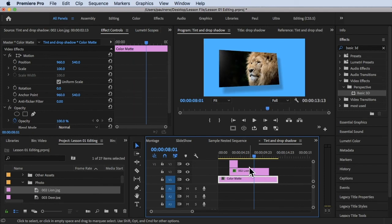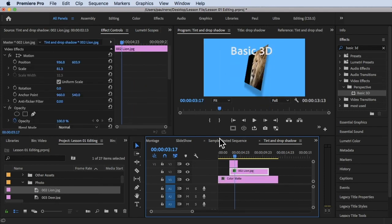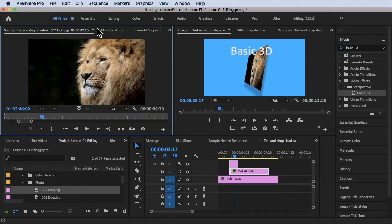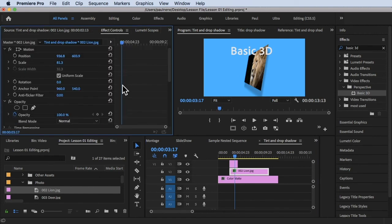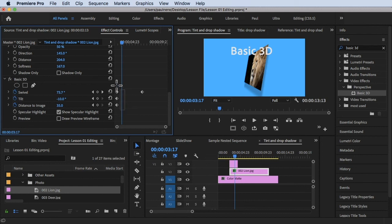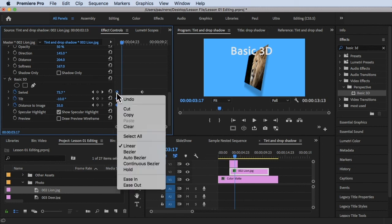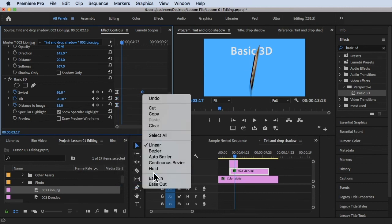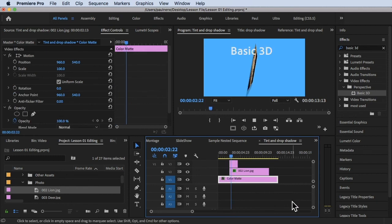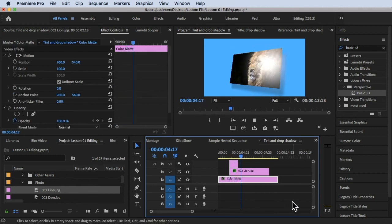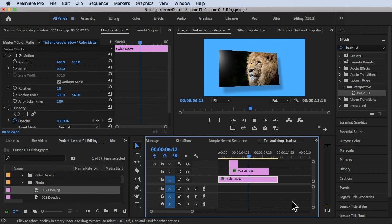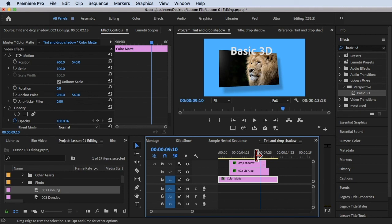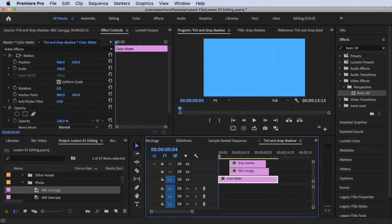If you want smooth animation, you can change the keyframes. Right-click on a keyframe and select Ease Out, then right-click the other keyframe and select Ease In. Once you play it back, the transition will be smooth. Let's play it — there you go, a smooth Basic 3D animation.